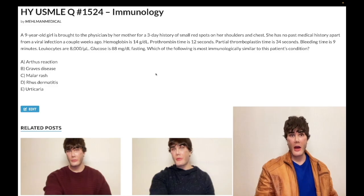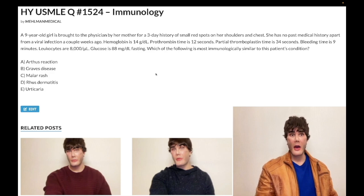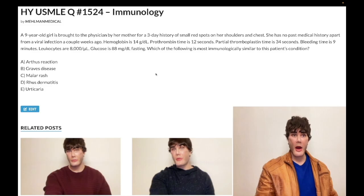Leukocytes: 8,000, should be 4 to 11,000. Glucose: 88, should be 72 to 99 fasting. The only thing we have here is what appear to be petechiae following a viral infection with an isolated increase in bleeding time.